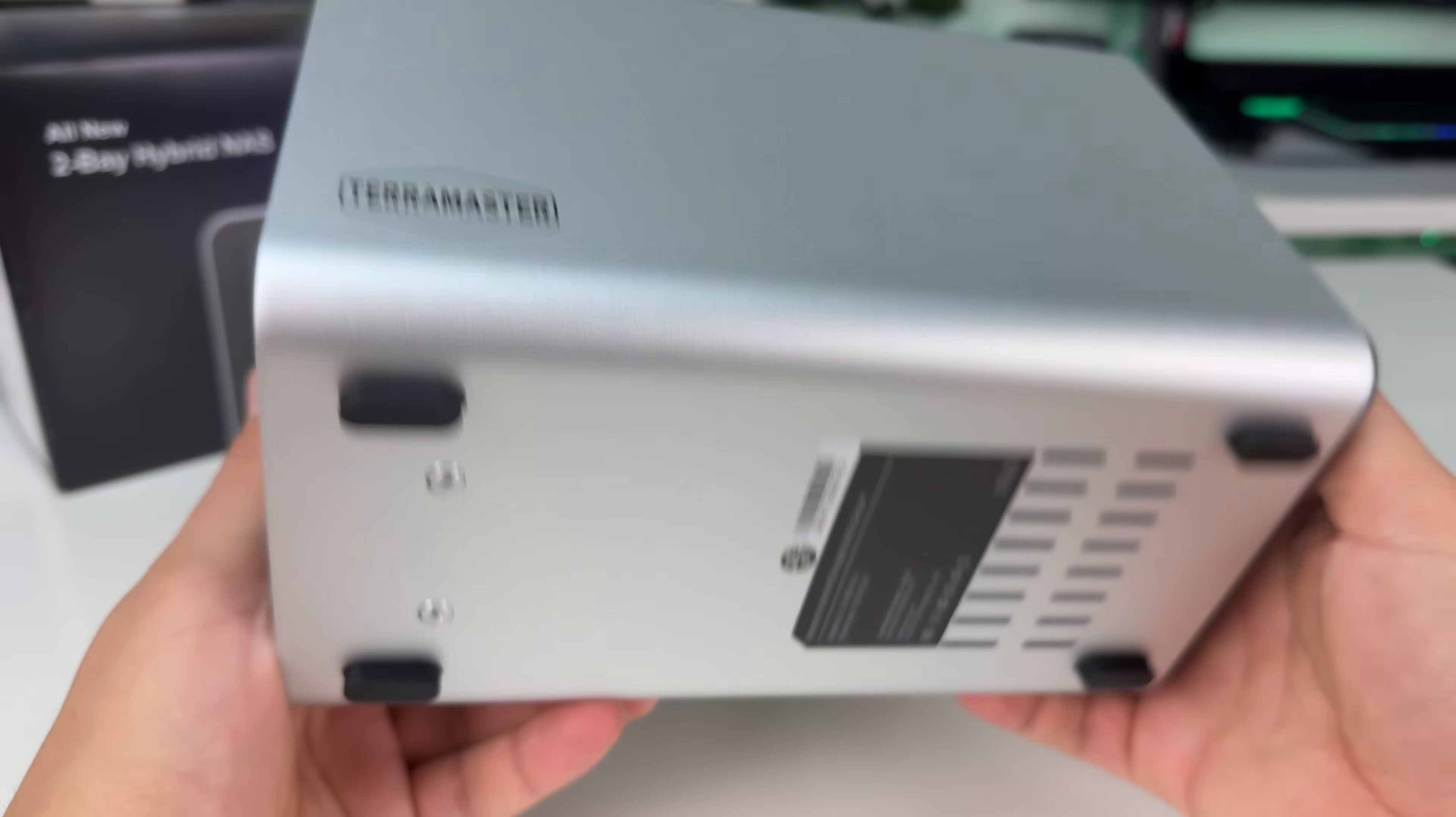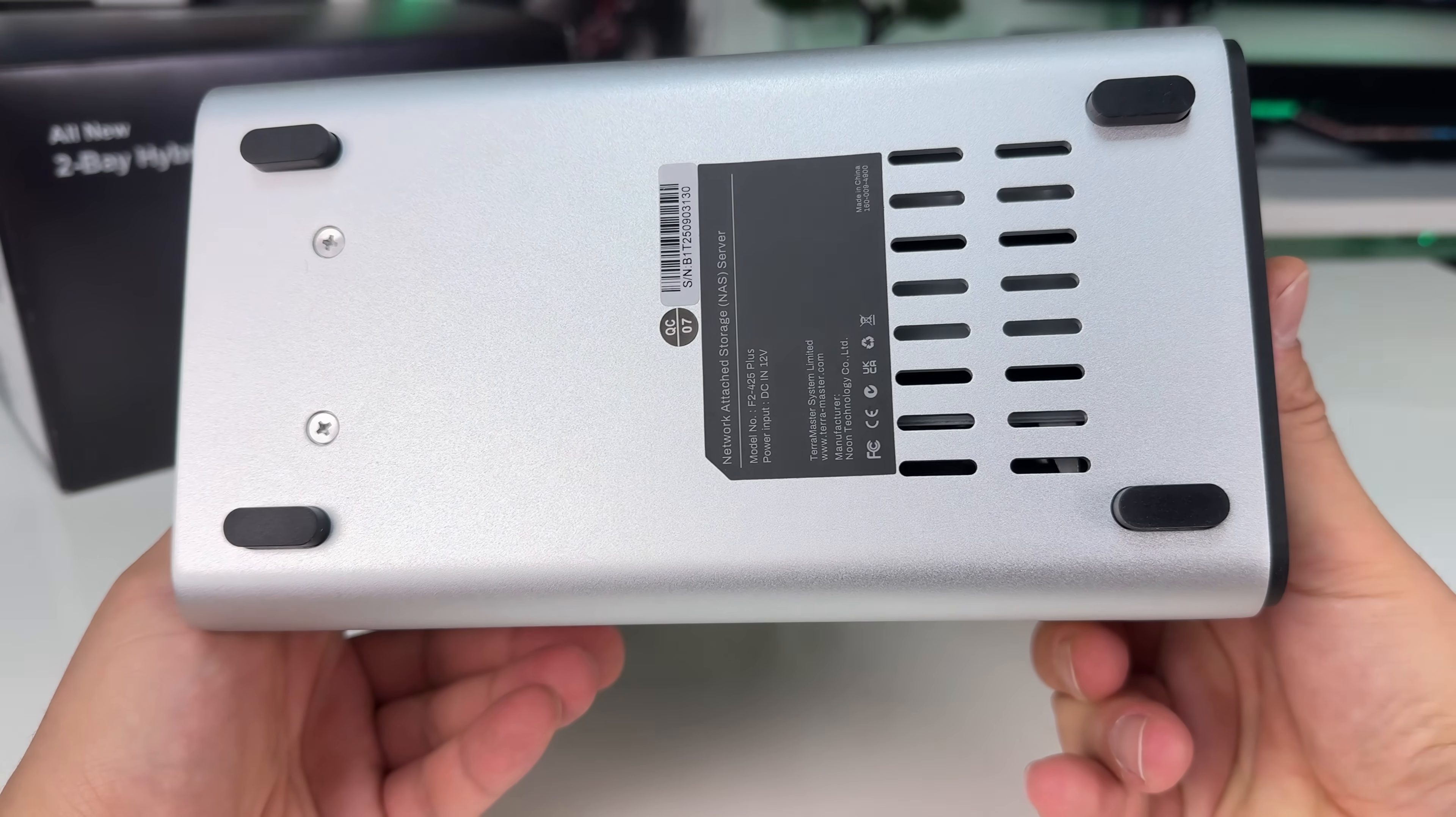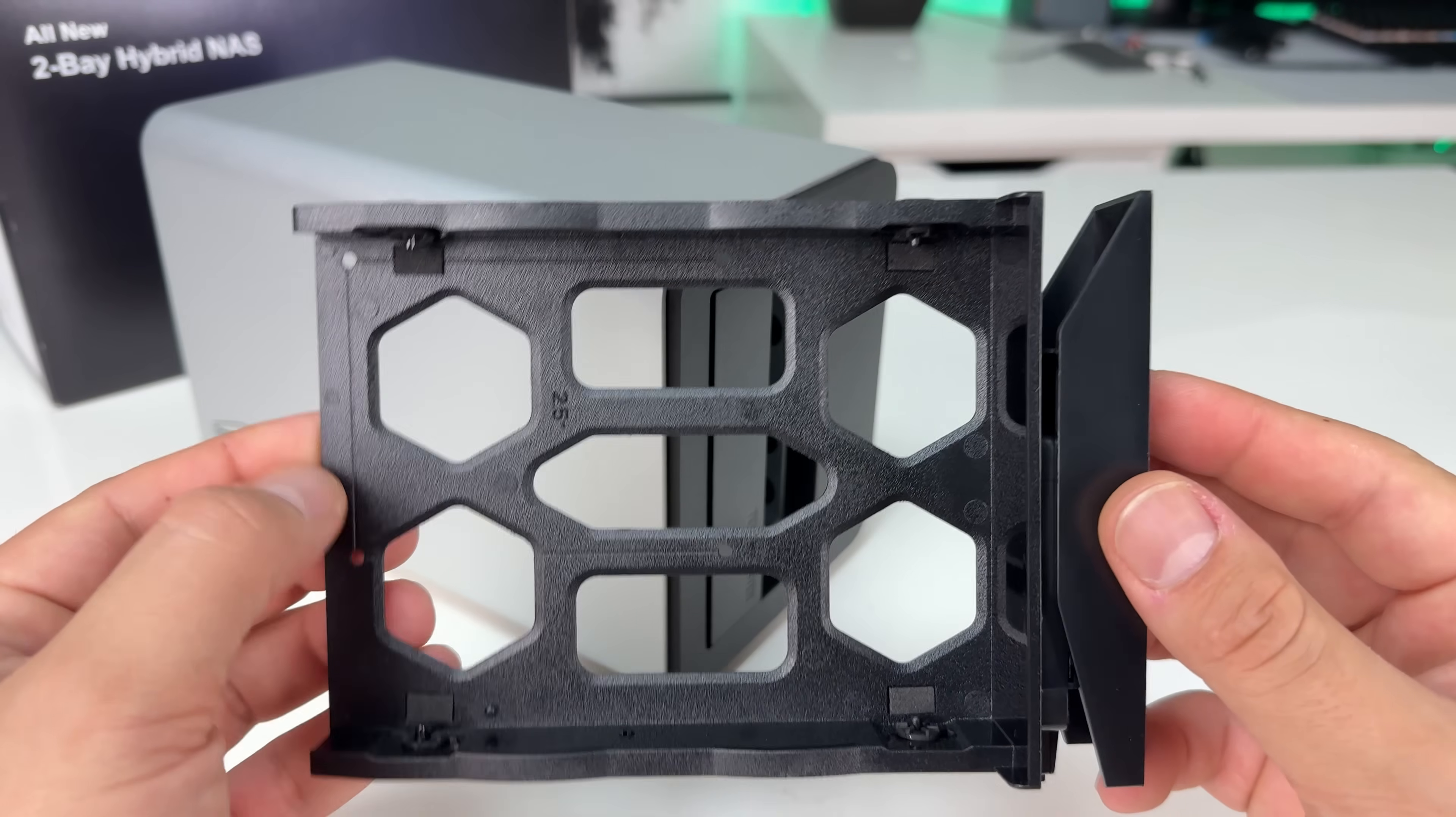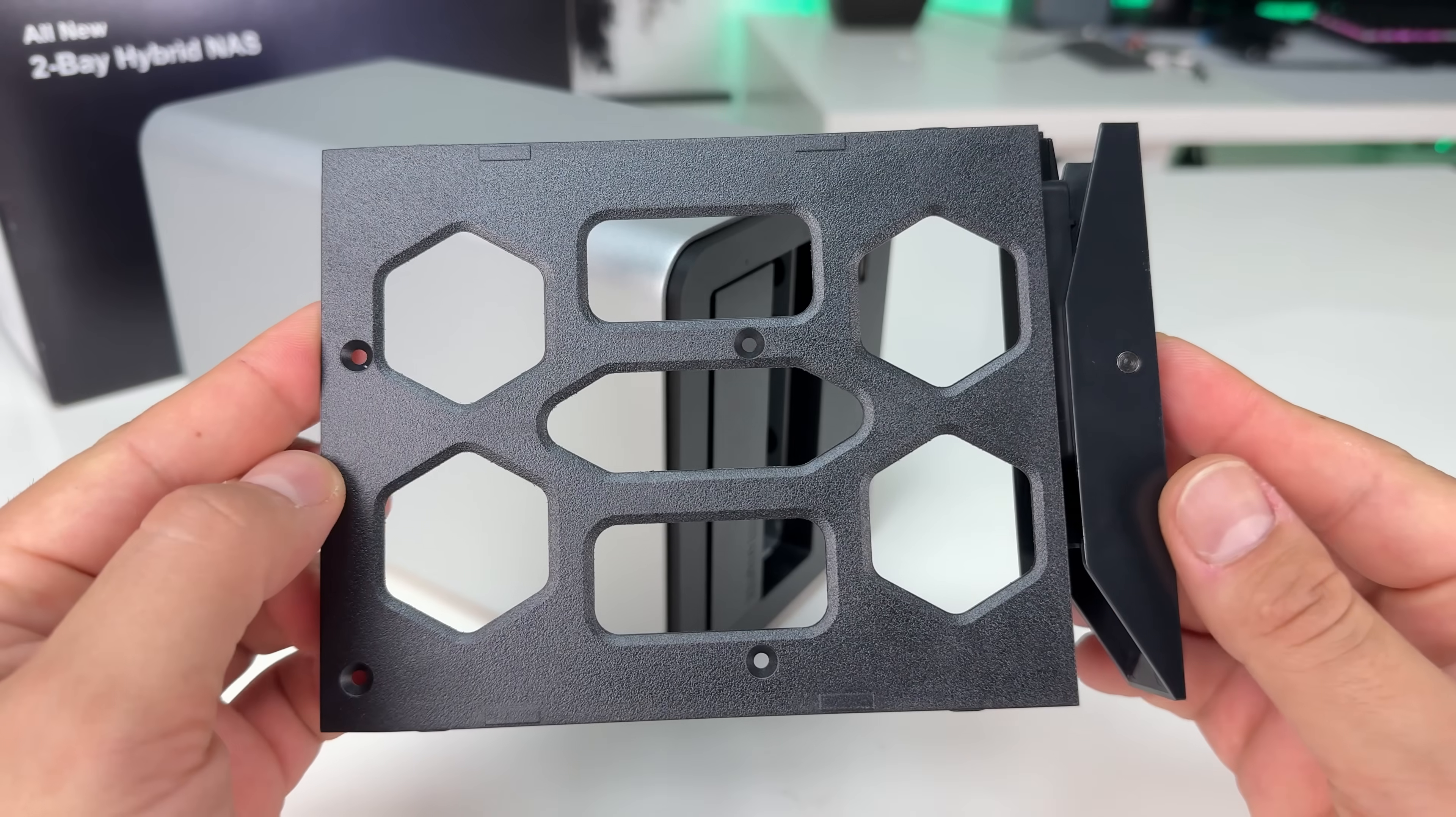On the bottom, we can see air vents and screws. The HDD bays can be easily removed and support both 3.5 inch and 2.5 inch drives.